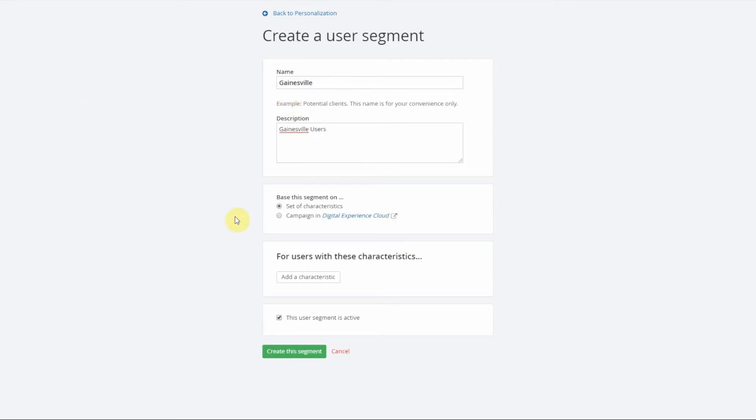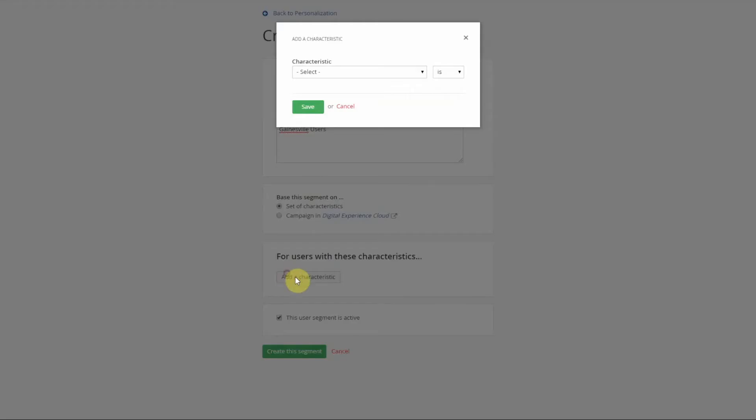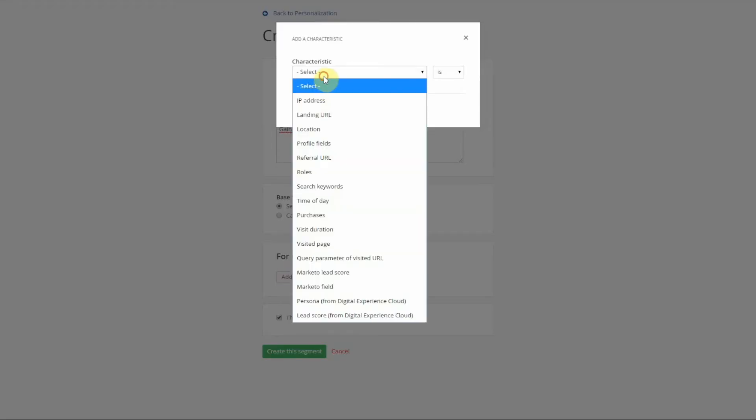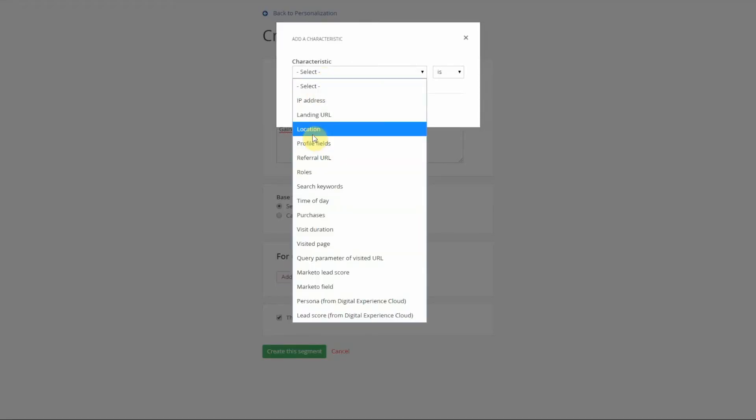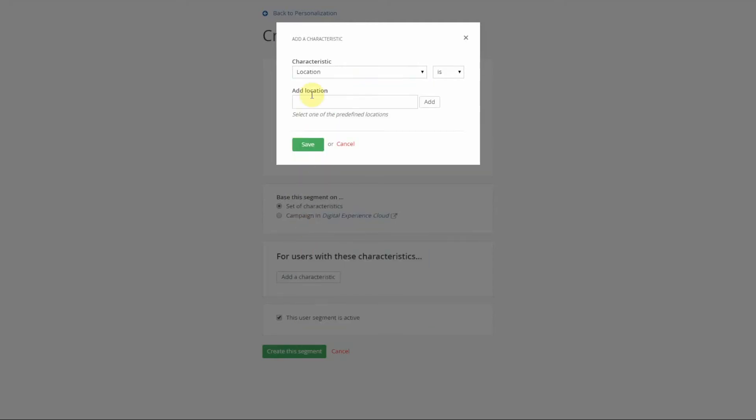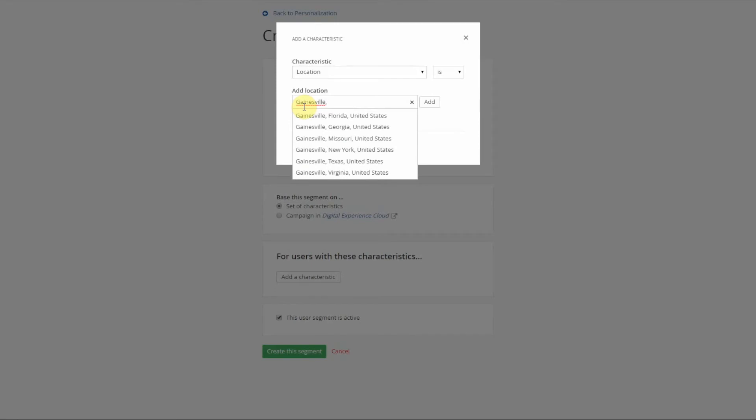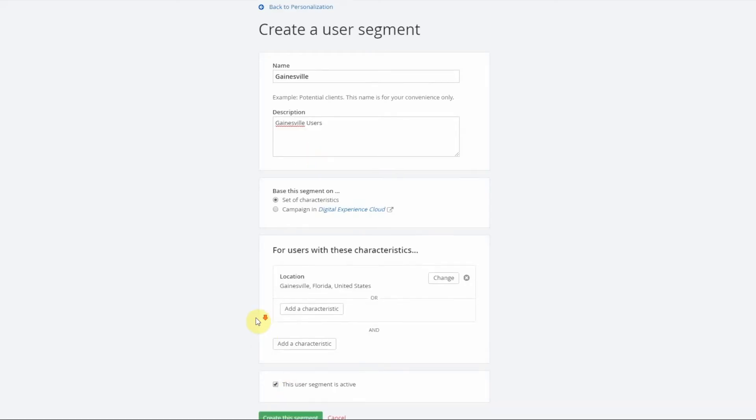Say you will have content that you want all Floridians to see but you also have content that you want specific cities to see. You can drill down into cities as well. Add that segment and create the segment.